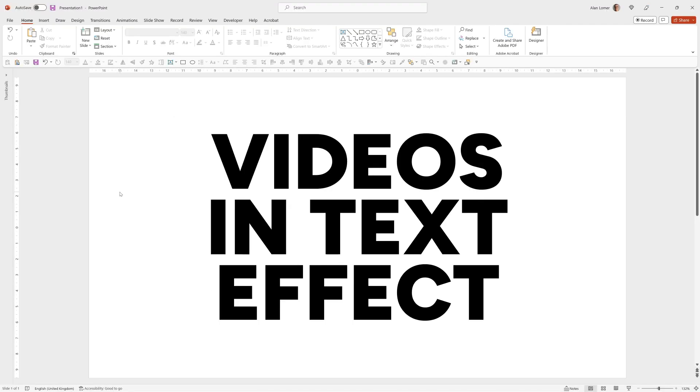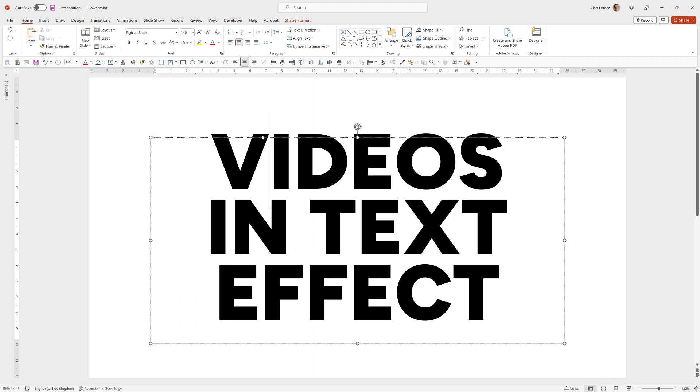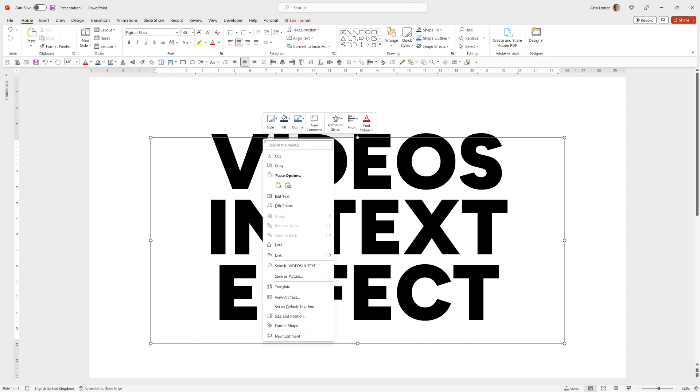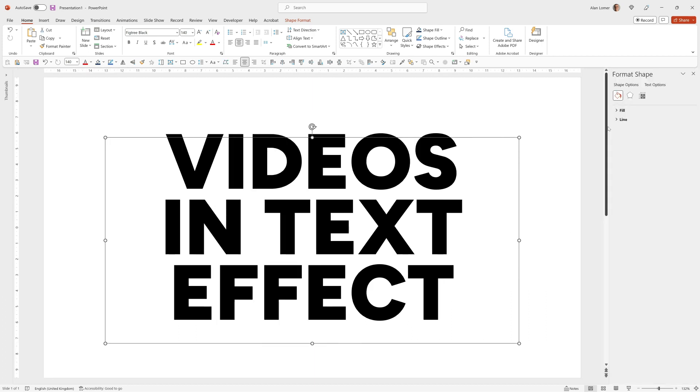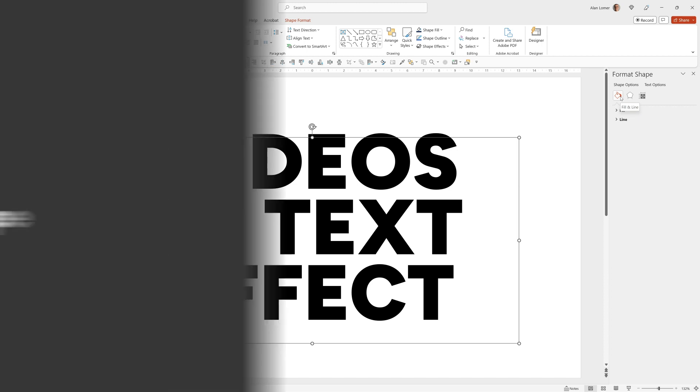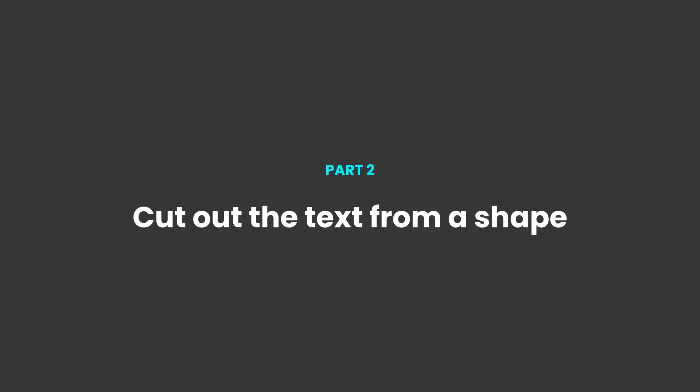So now we want to allow the video to actually come through the text and in PowerPoint there's no option directly. If you select the text and go to Format Shape you can't choose to fill this in with video. But we can cut it out from a shape which will give the same effect.